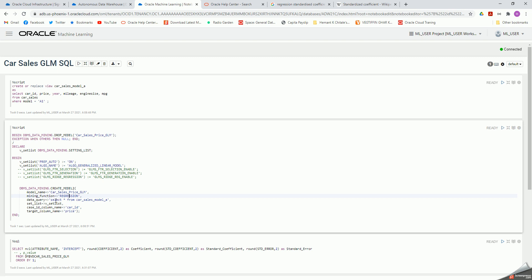My data query selects star from this view, so all these columns. My case ID column is car ID — the model needs to have a unique identifier, so I've built car ID as a unique identifier and every row has a distinct car ID. My target column is price. When I run this data query, it will exclude car ID and price; the other four columns become the independent variables to determine price for every car ID.